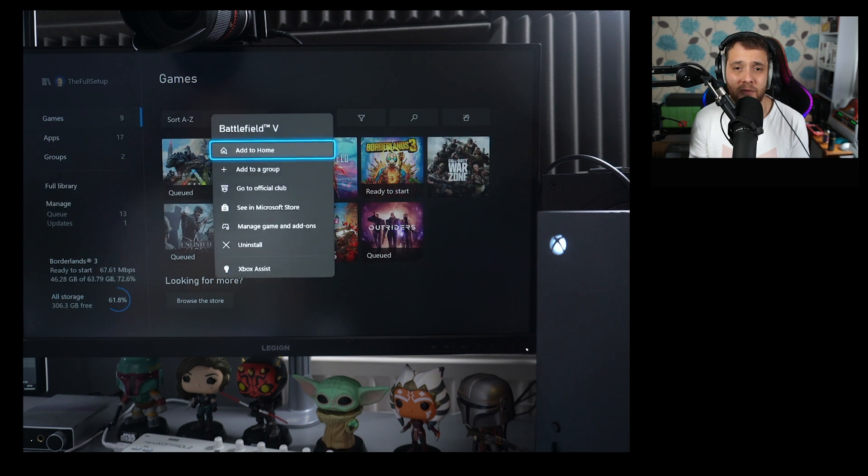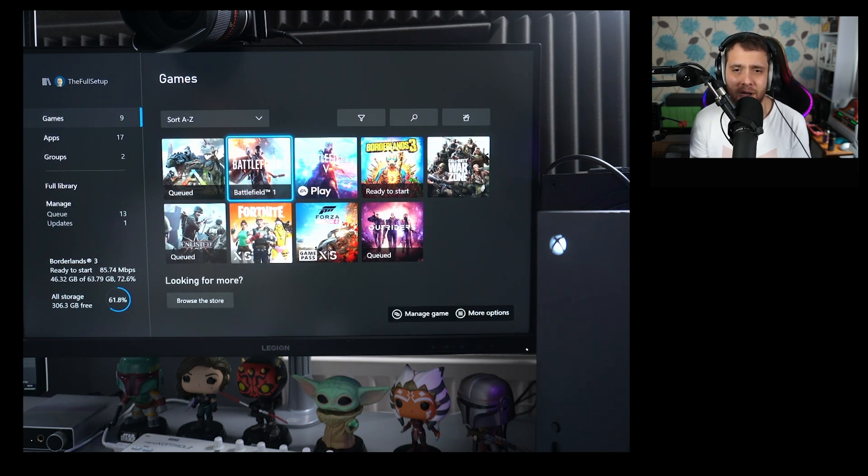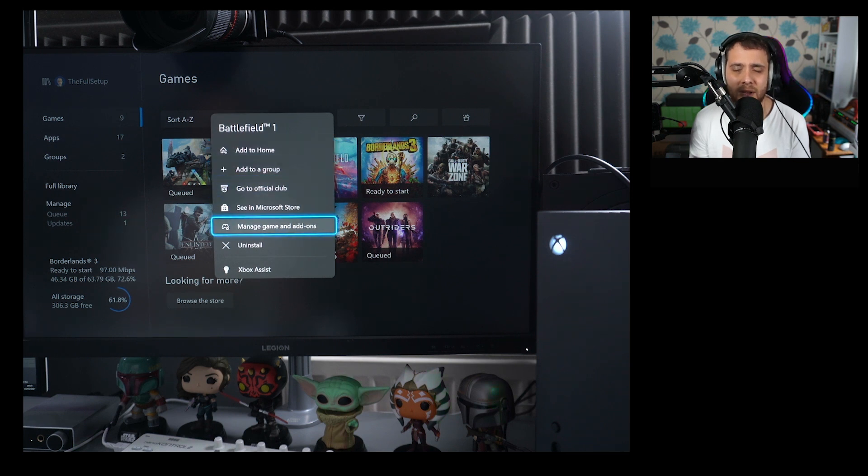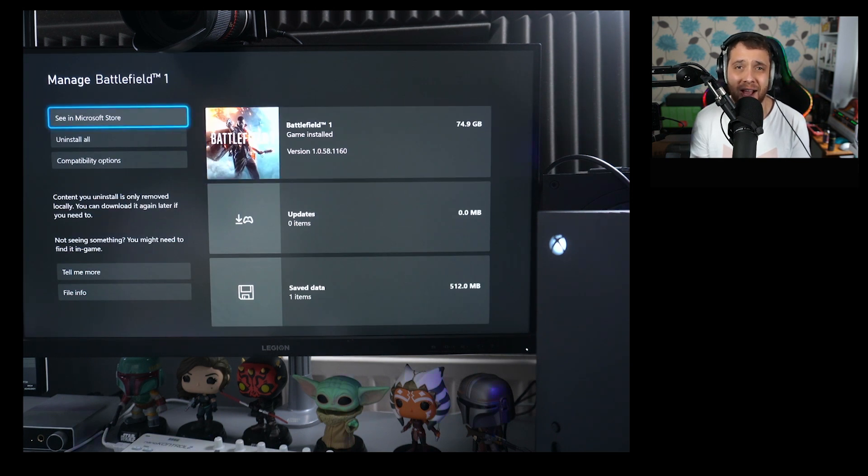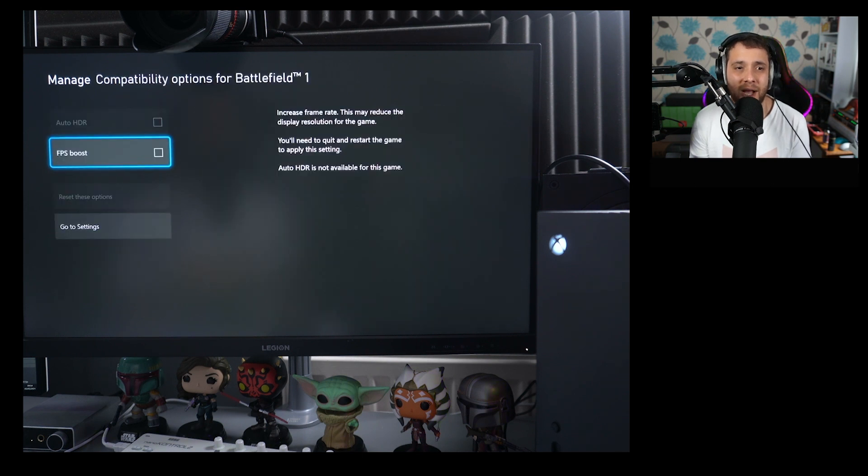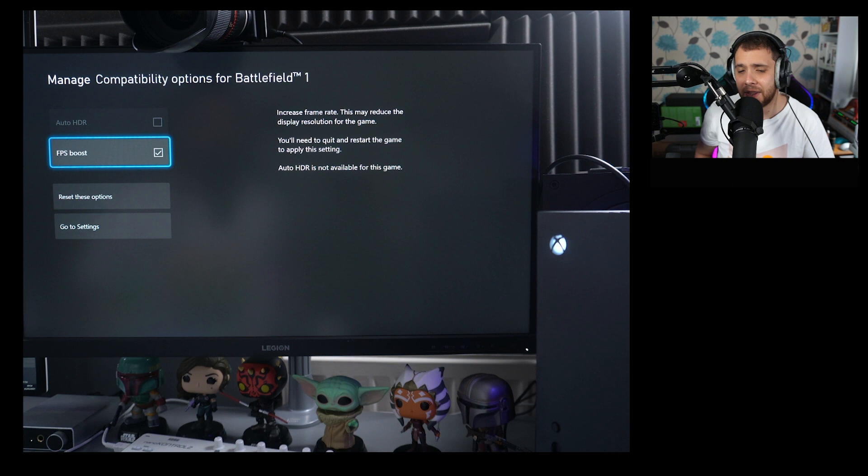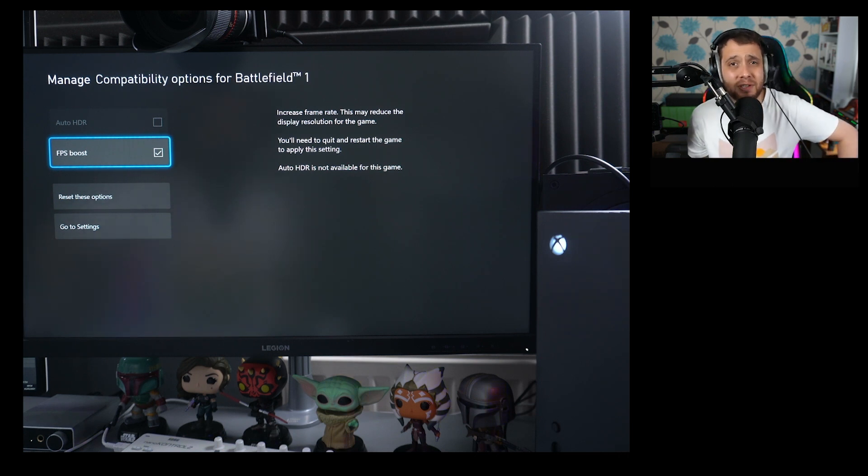So you just go to Battlefield 1, Manage Games and Add-ons. You'll have to do this for every EA-based title. Just go to Compatibility Options and enable FPS Boost. So there you go, there is the FPS Boost.